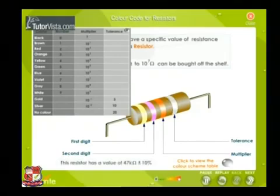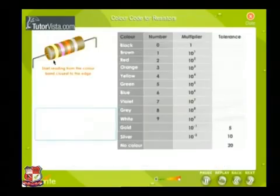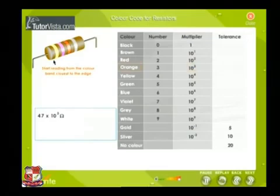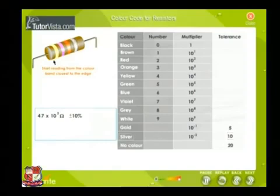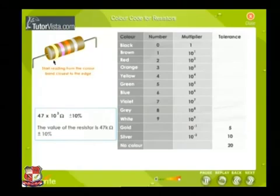This resistor has a value of 47 kilo ohms and plus or minus 10 percent tolerance. Let us try to read the value of this resistor from the table. The first band, yellow, corresponds to 4; the second band corresponds to 7; the third band, which is the multiplier, corresponds to 10 to the power 3; and the last band, silver, tells us the tolerance level is plus or minus 10 percent. The value is 47 into 10 to the power 3 ohms, or 47 kilo ohms plus or minus 10 percent tolerance.